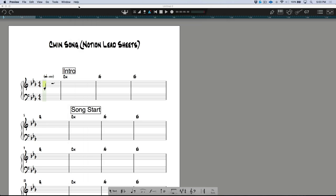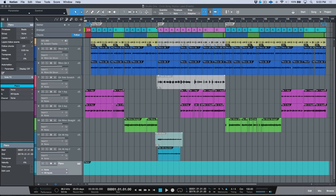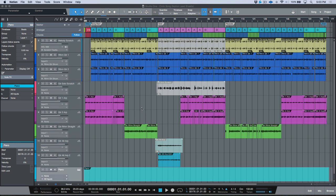Before we go I want to show you one more thing — this gets a little more complicated, but it's a really good way to use some hacks and the workflow in Studio One to get a more detailed lead sheet if and when you need it. So first let's start with the piano — we have our chord track and an instrument part.